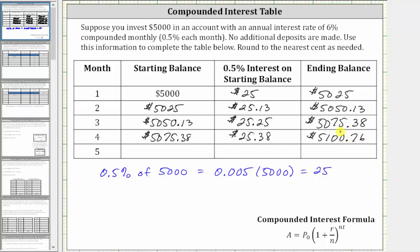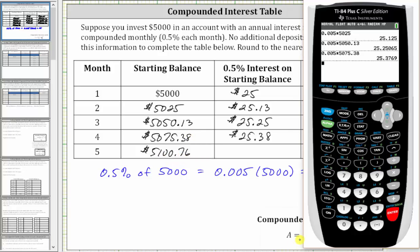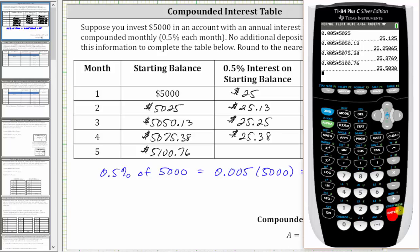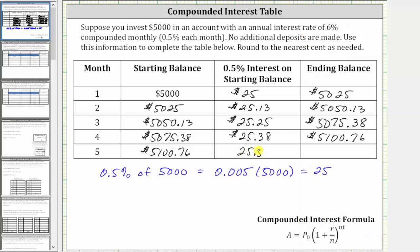This becomes the beginning balance of month five. For month five, you earn 0.5% interest on the starting balance of $5,100.76. To find the interest, we multiply 0.005 and 5,100.76, which to the nearest cent is $25.50. The ending balance for month five is $5,100.76 plus $25.50, which is $5,126.26. I hope you found this helpful.